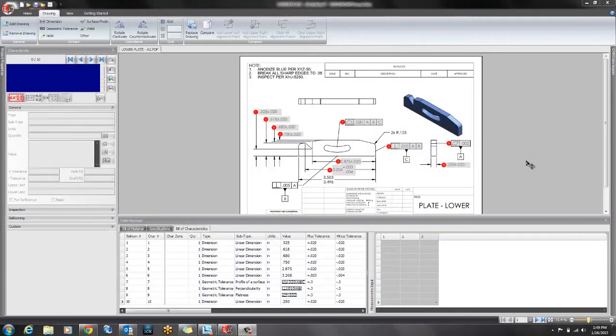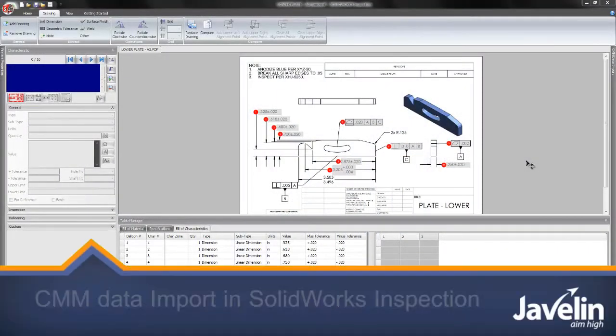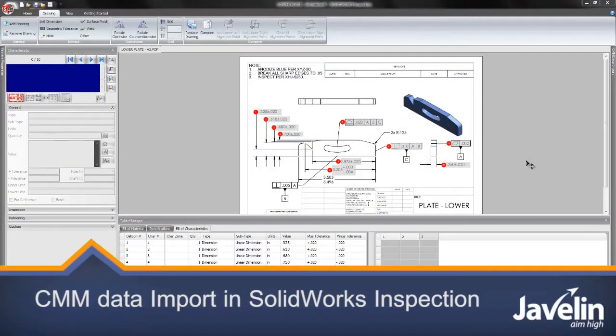This is Jean-Pierre from Javelin showing you a few tech tips on how to import and use your CMM data files in SOLIDWORKS Inspection.